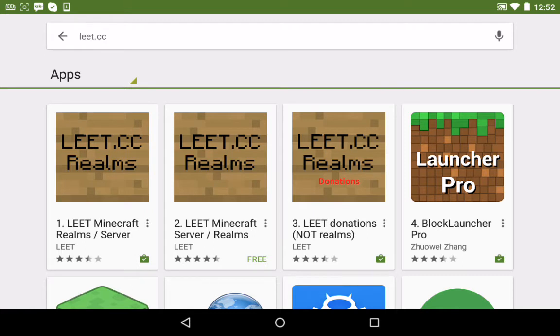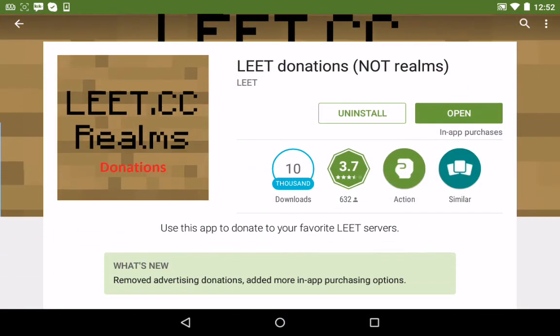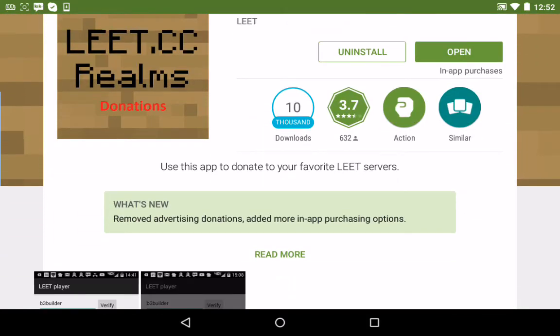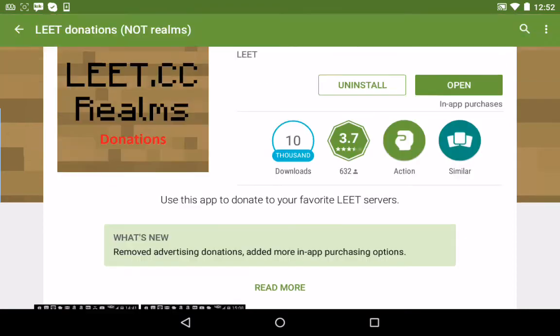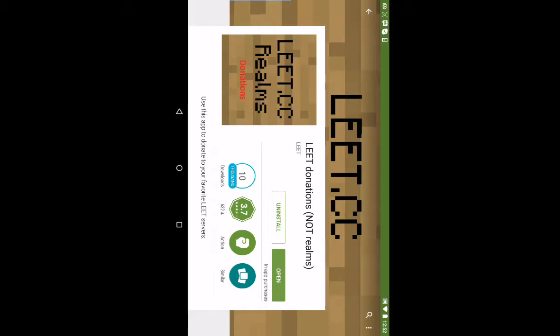Then the third one will say donations on the picture. This is the one you want to install. So after you install it, you want to open it.